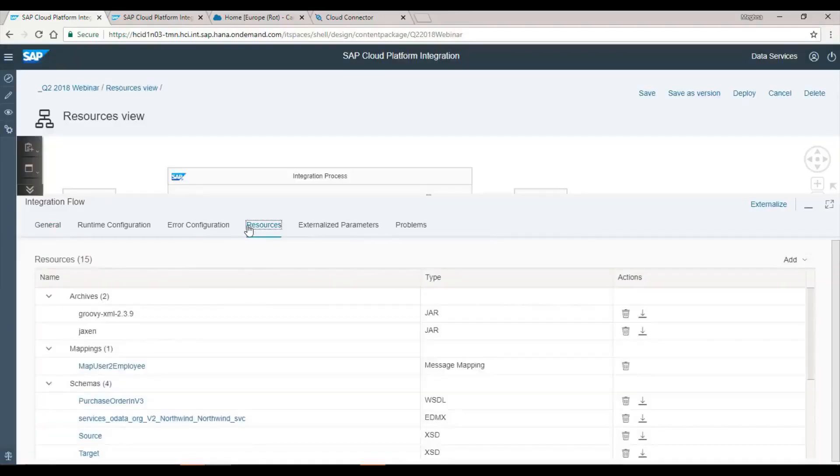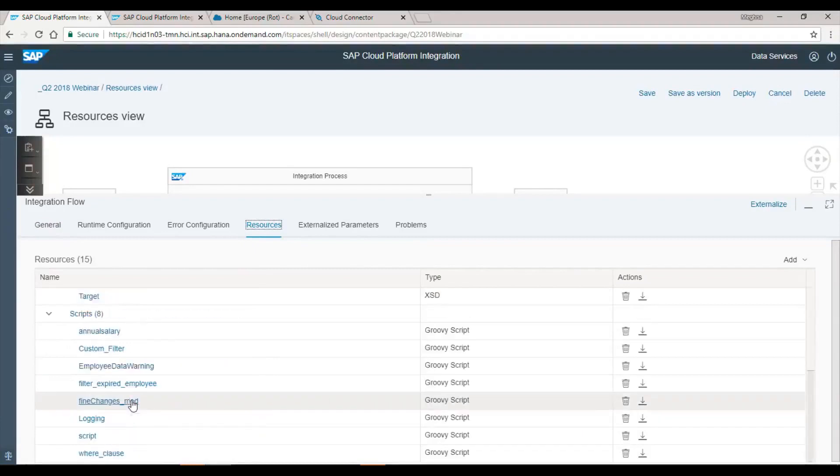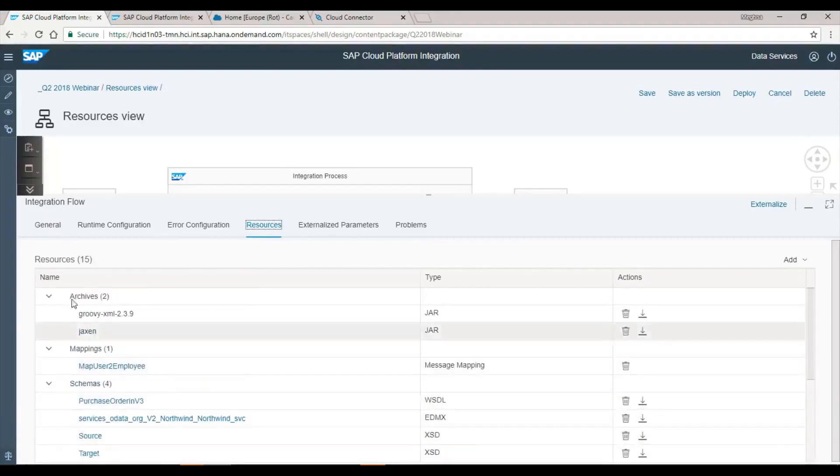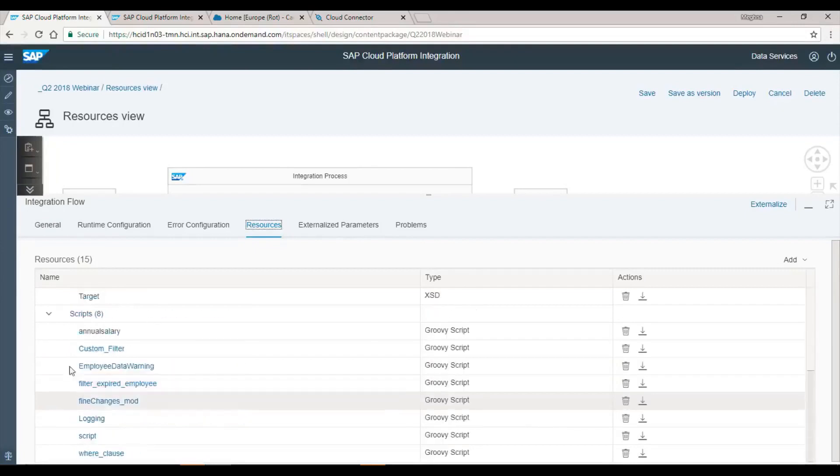This view will display all the resources added to the integration flow. As mentioned, they are categorized as groups of archives, mappings, schemas, and scripts.